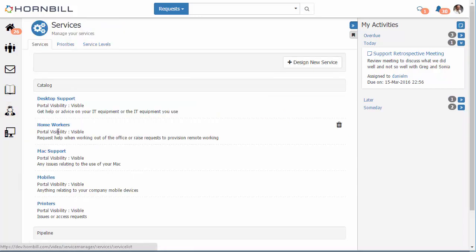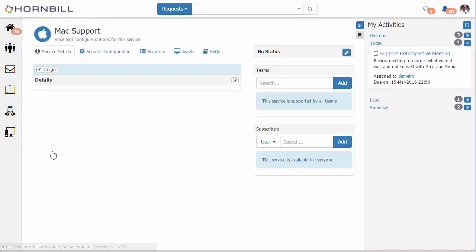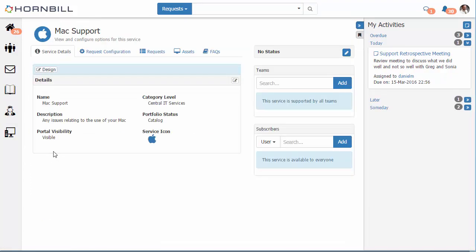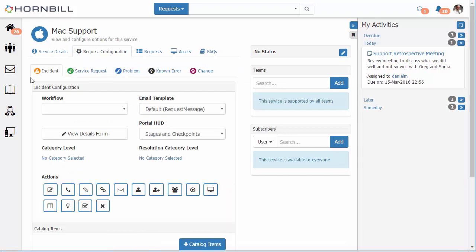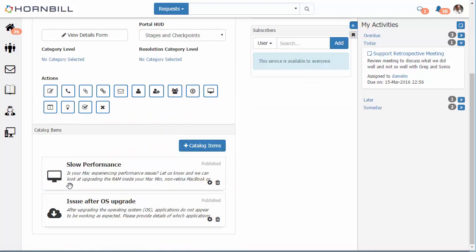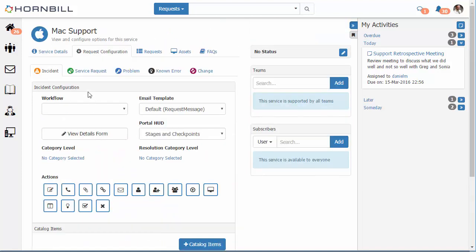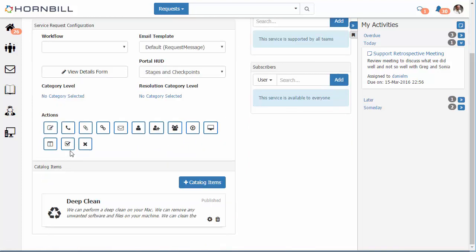Now to configure these request catalog items we simply go to our services list and we can go into our Mac support service and under the request configuration we have our different request types. So here we're looking at the incidents where we've defined those two request catalog items and if we look at the service request we have that third request catalog item.